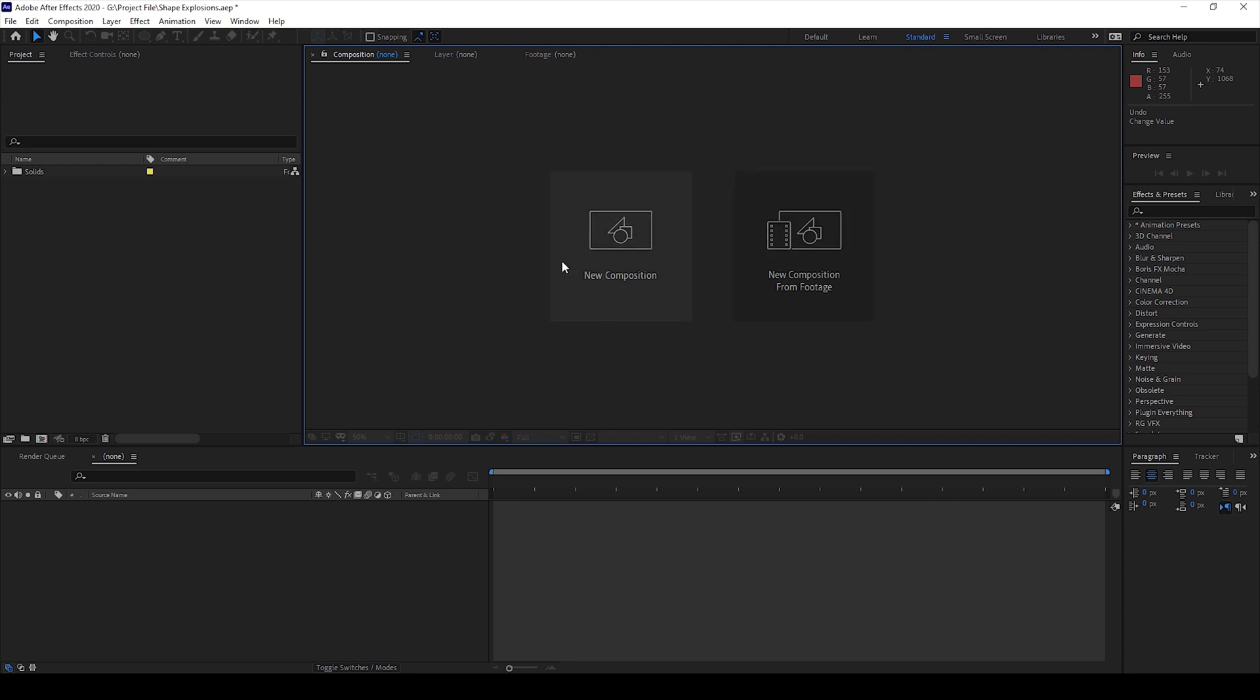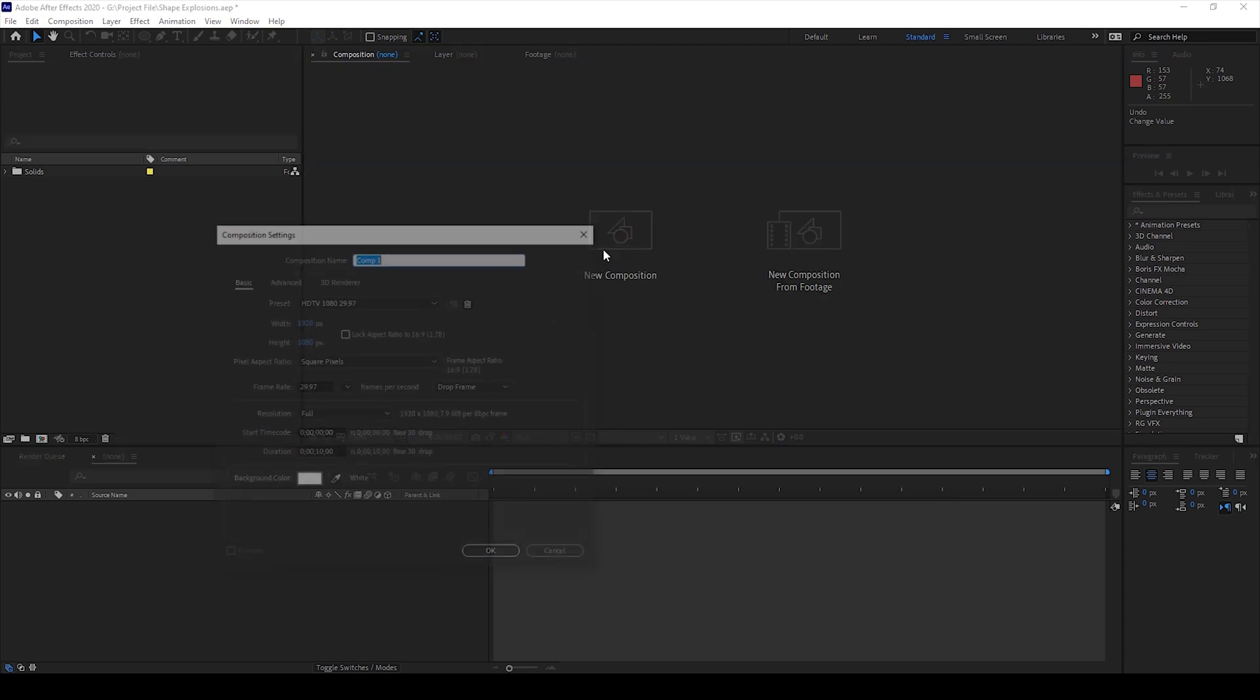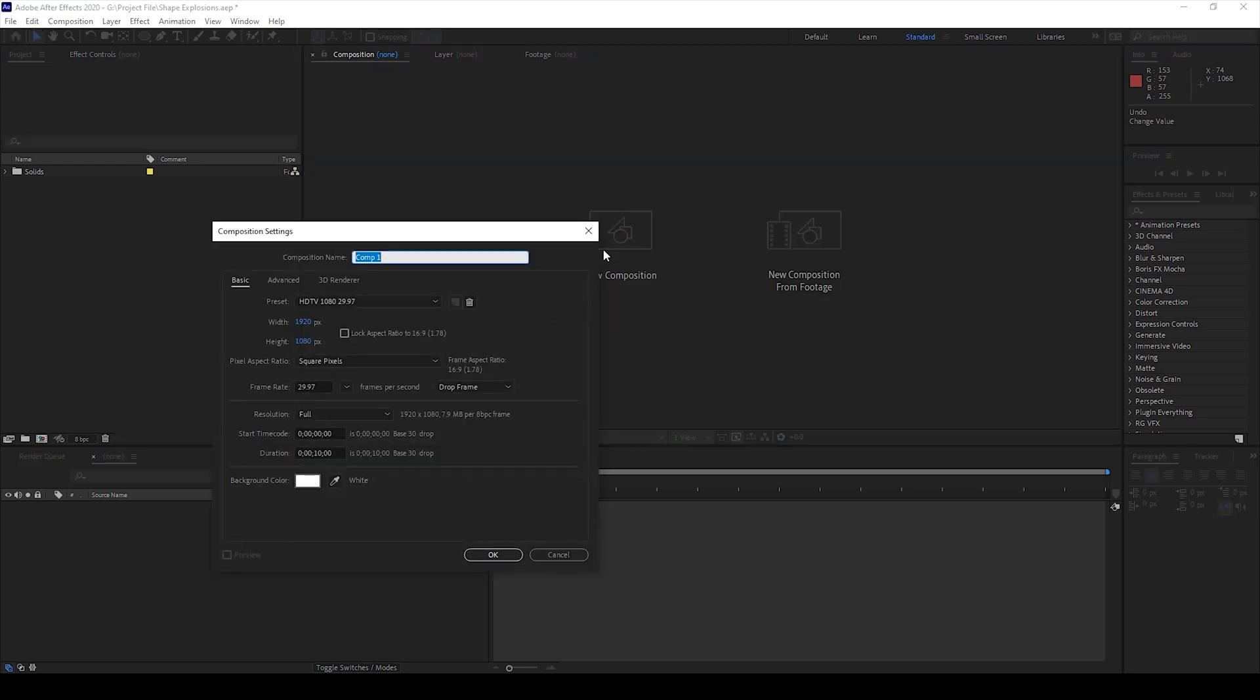I'll first create a new composition and name this shape explosions, 1920 by 1080 resolution is fine with the duration of 10 seconds and I'll hit OK.